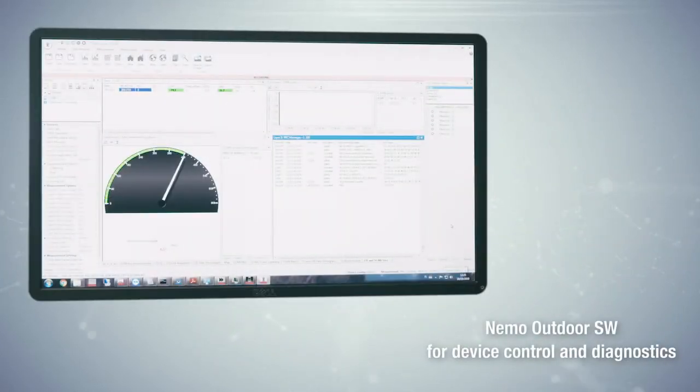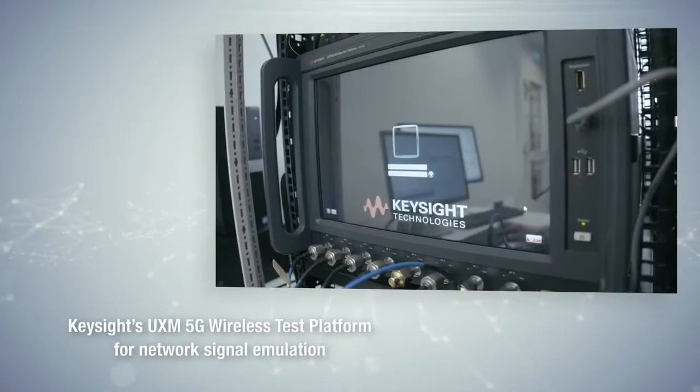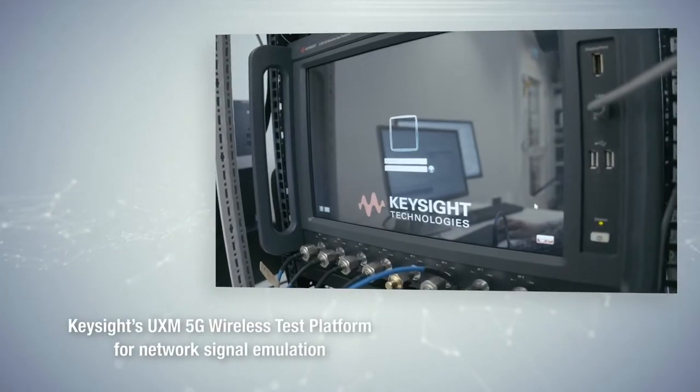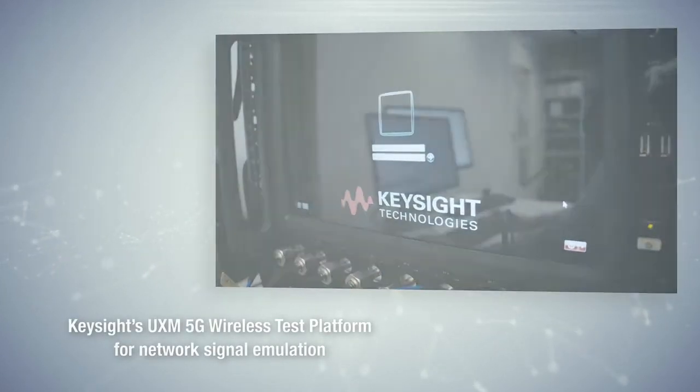NEMO Outdoor software or QXDM for device control and diagnostics, and Keysight's UXM 5G wireless test platform for network signal emulation.